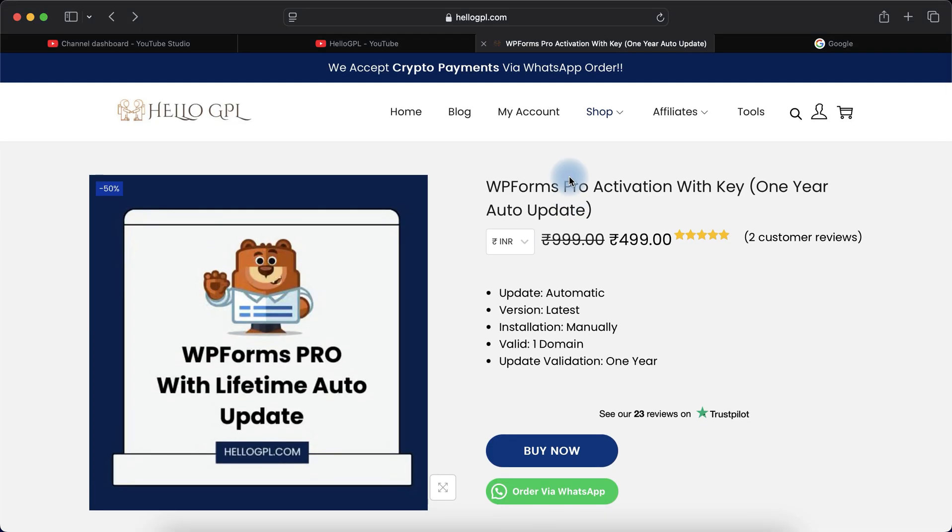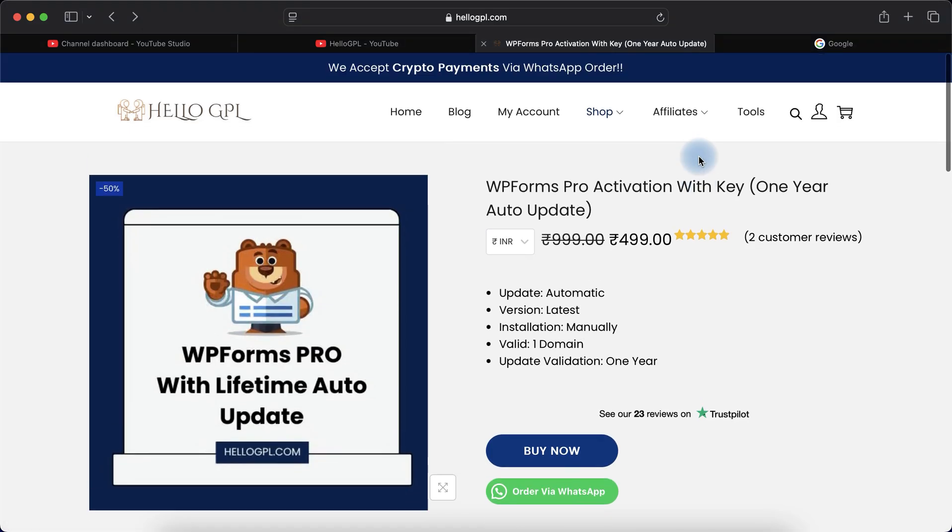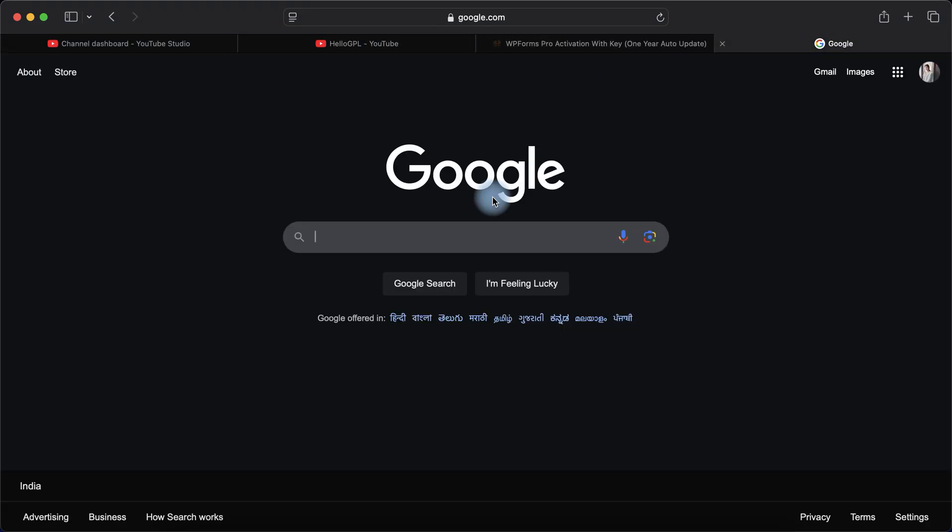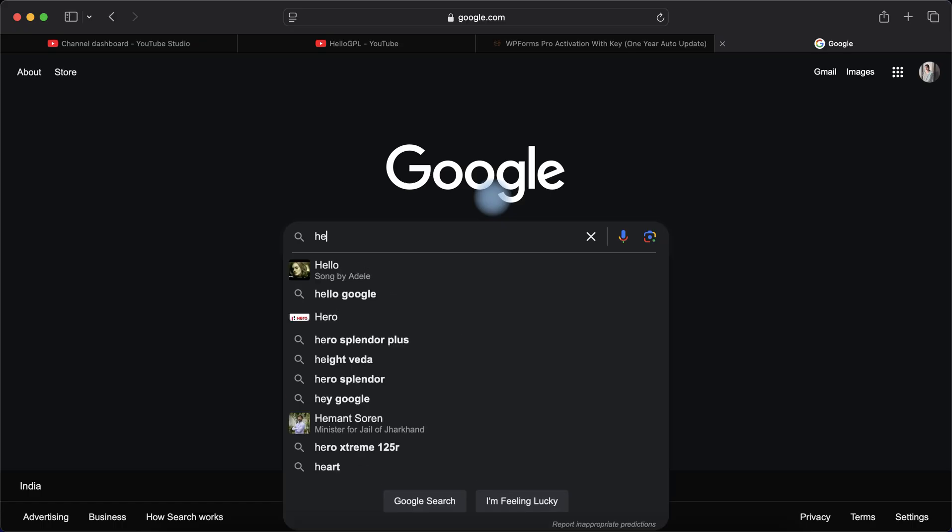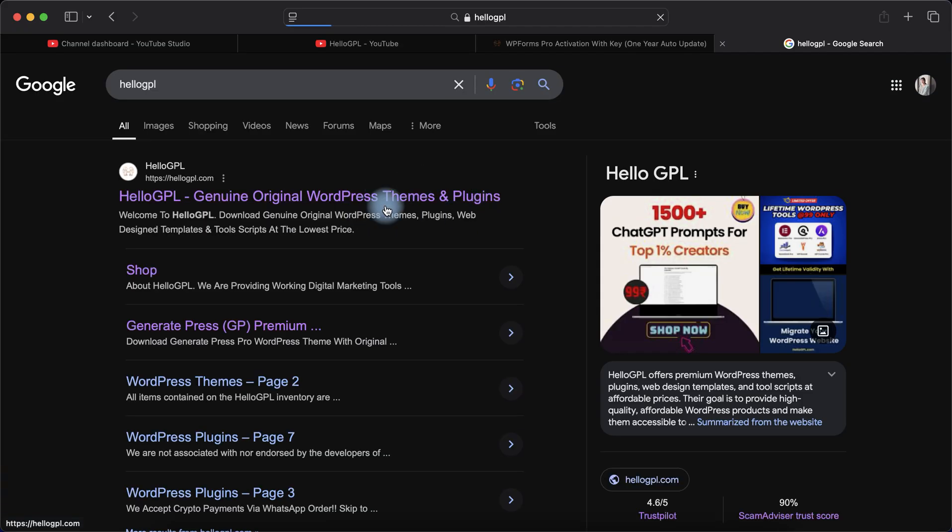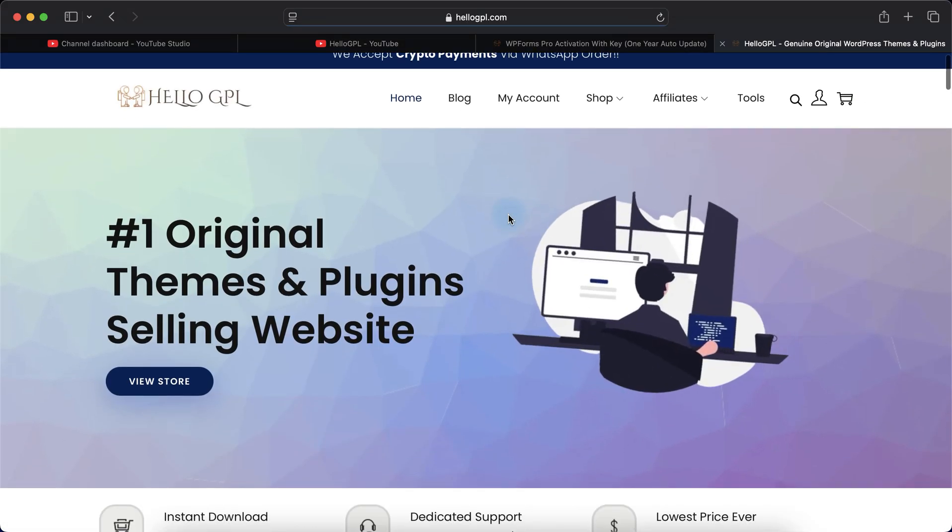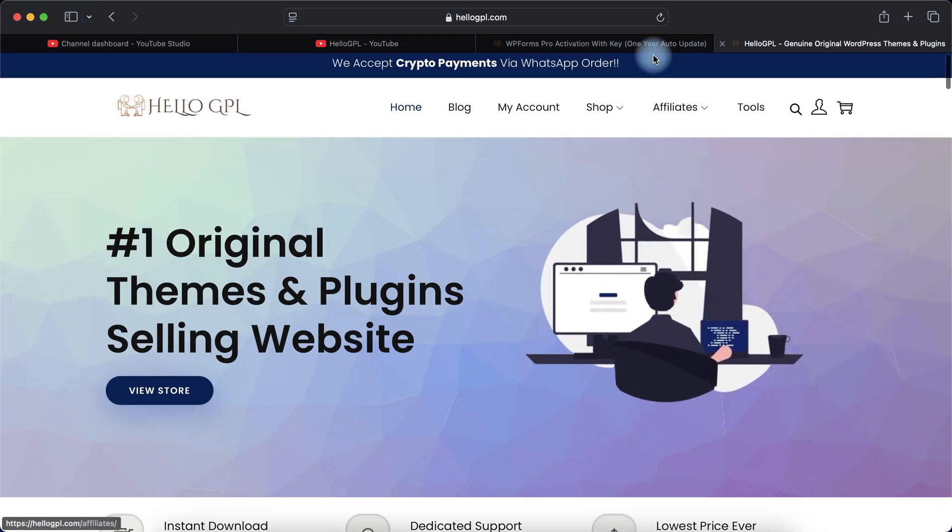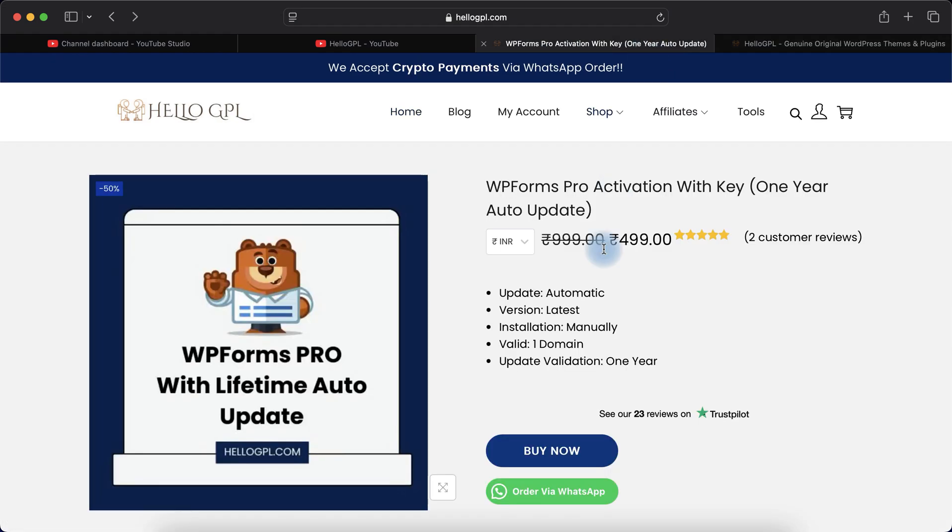I will provide you the product link in the description. The second method is to just type HelloGPL on the search engine and open hellogpl.com. Don't worry, I will provide you the direct product link in the description box. Just click on the description link and you'll be redirected to the product page.